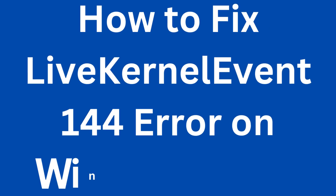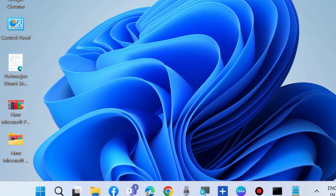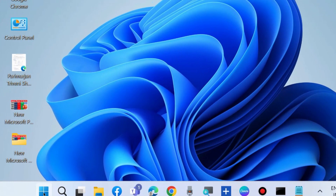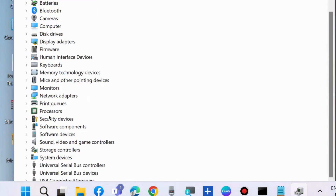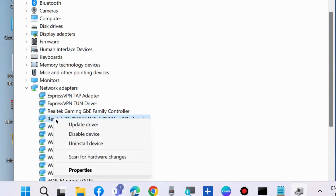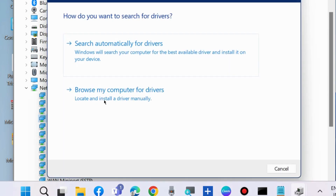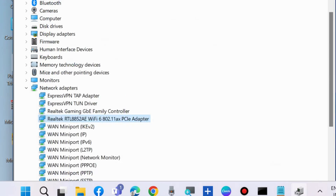To fix Live Kernel Event 144 error on Windows 10 and Windows 11, the first workaround is to right-click on the Start button and choose Device Manager. In Device Manager, go to Network Adapter, expand it, and right-click on your network adapter's driver and choose Update Drivers. Then select Search Automatically for Drivers and Windows will update your graphics driver.